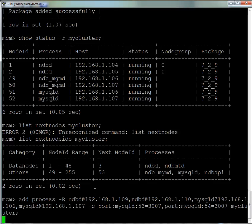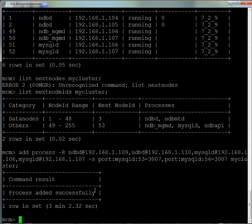Again, this takes a little time because each of the existing processes or nodes has to be restarted so it can pick up the configuration change to know about these new processes and what machines they're going to run on. That's now happened in just over three minutes.